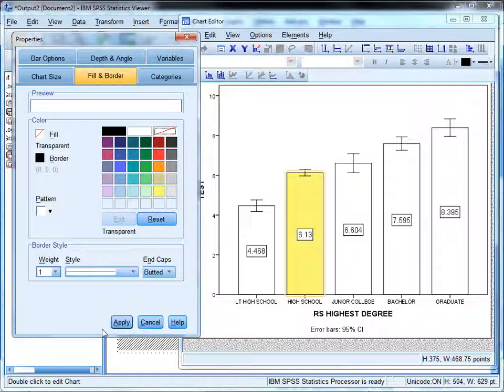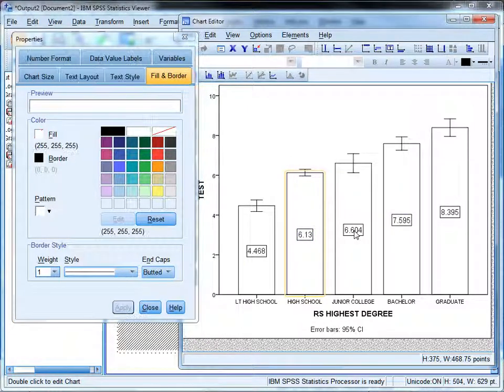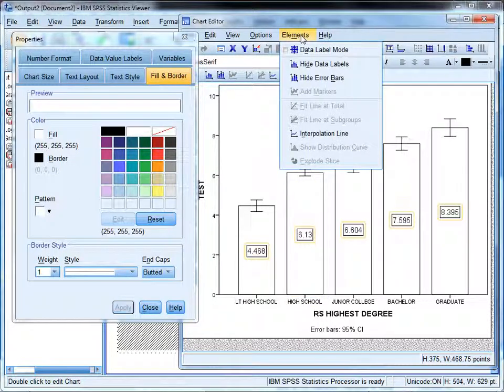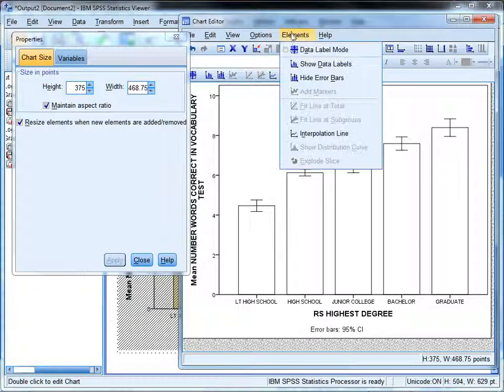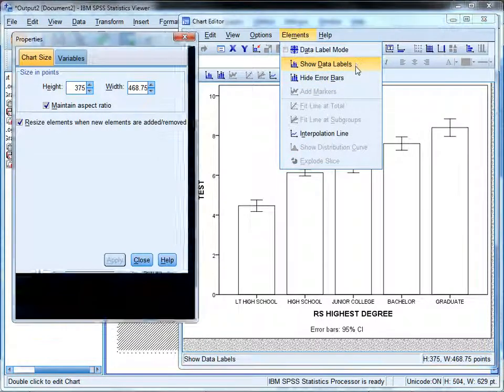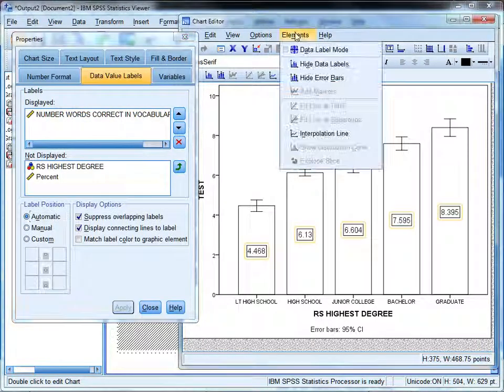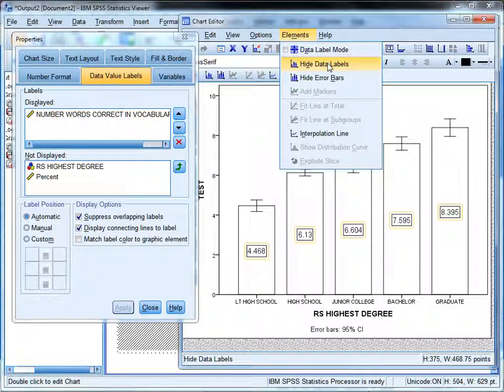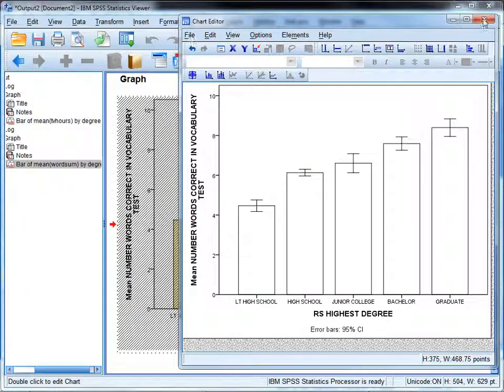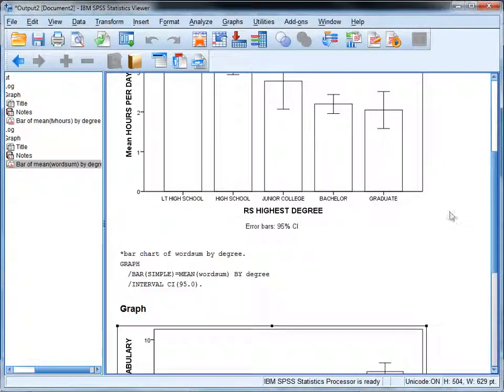And by clicking on the values, you can remove them under elements and choose hide data labels. You can also do it without clicking on it, but usually they're highlighted when you select them. So we'll get rid of them.